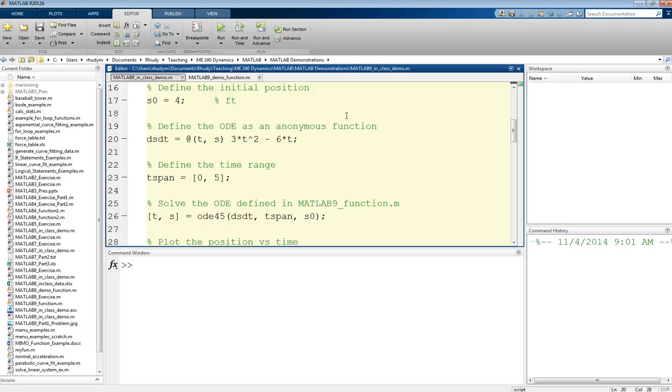This is a way to define a function directly in your script without needing a separate file. This is pretty useful when you have relatively simple functions.